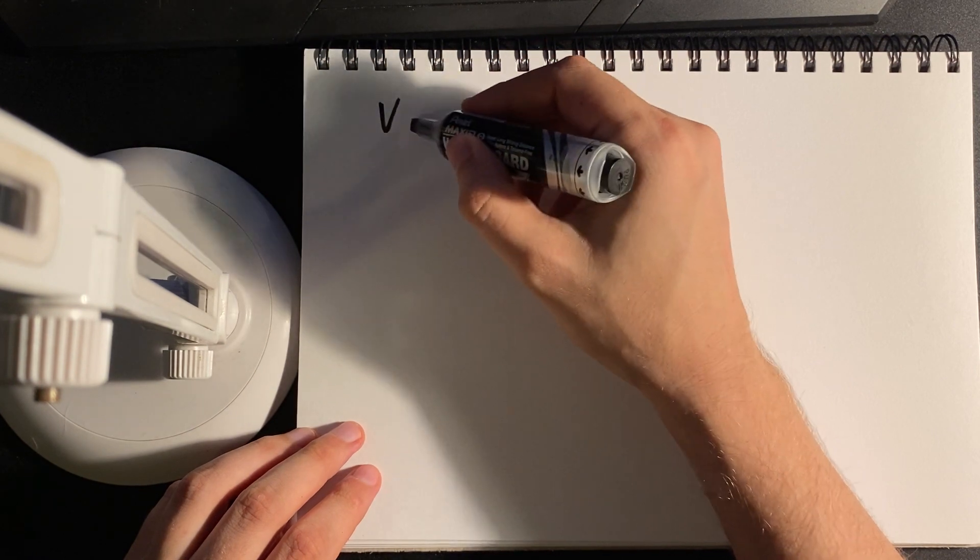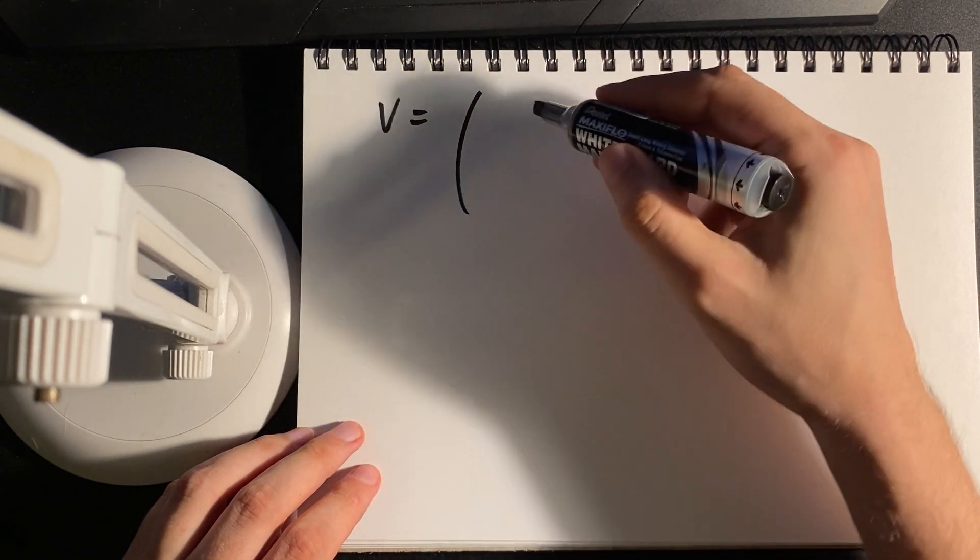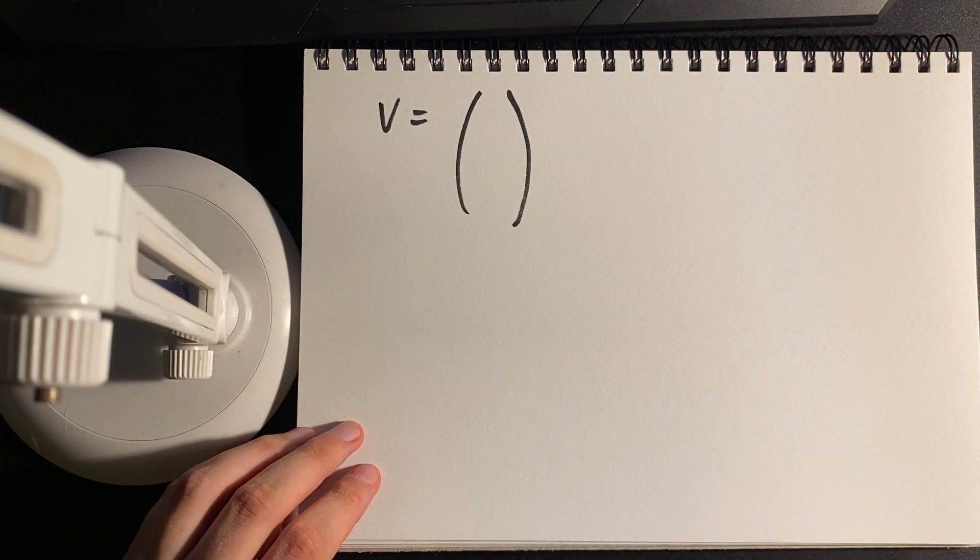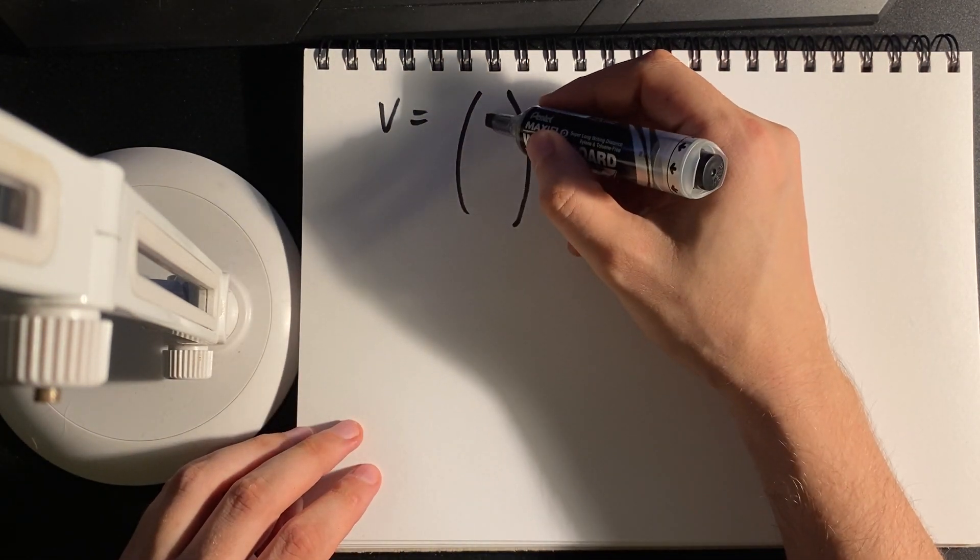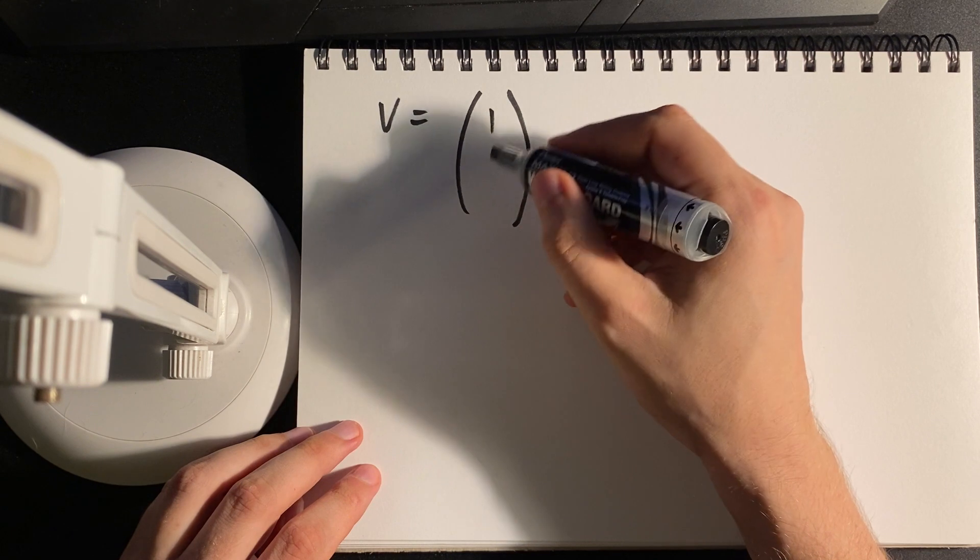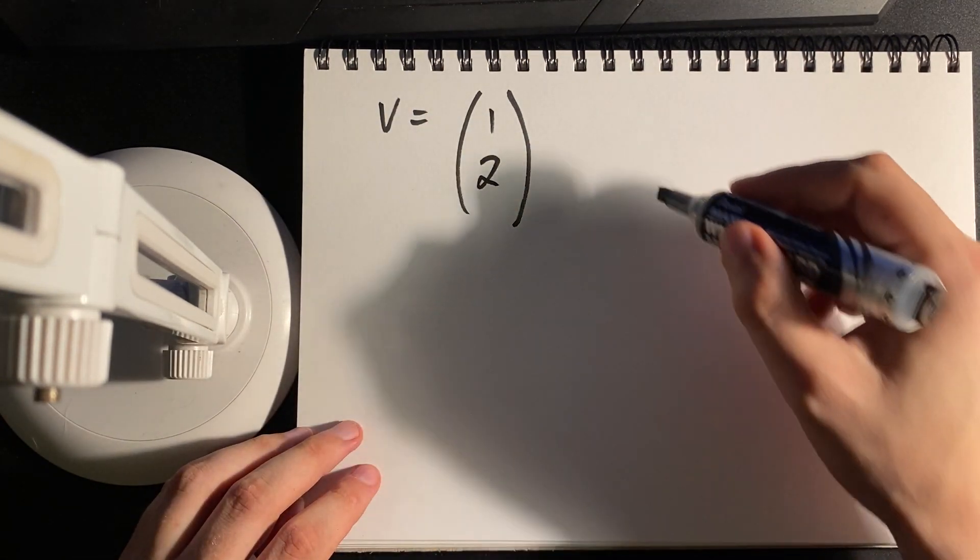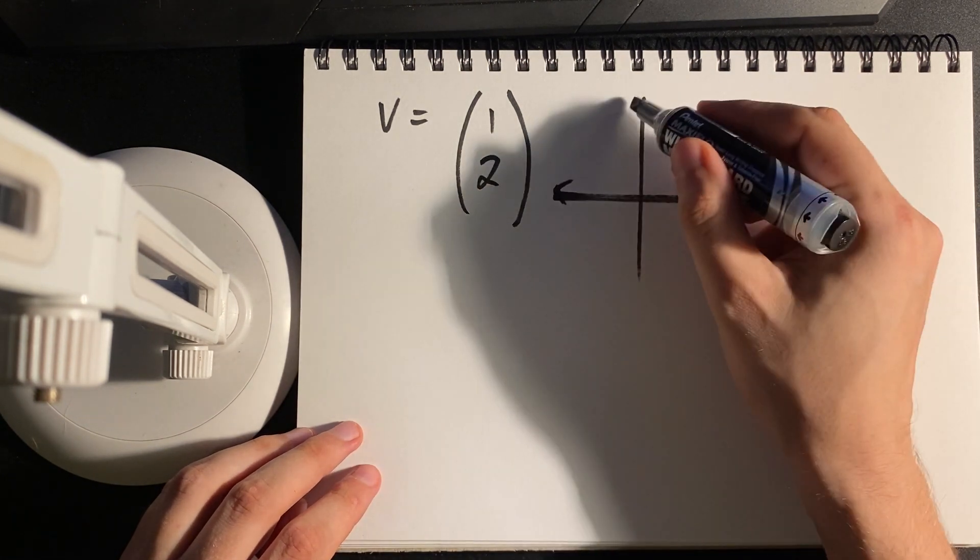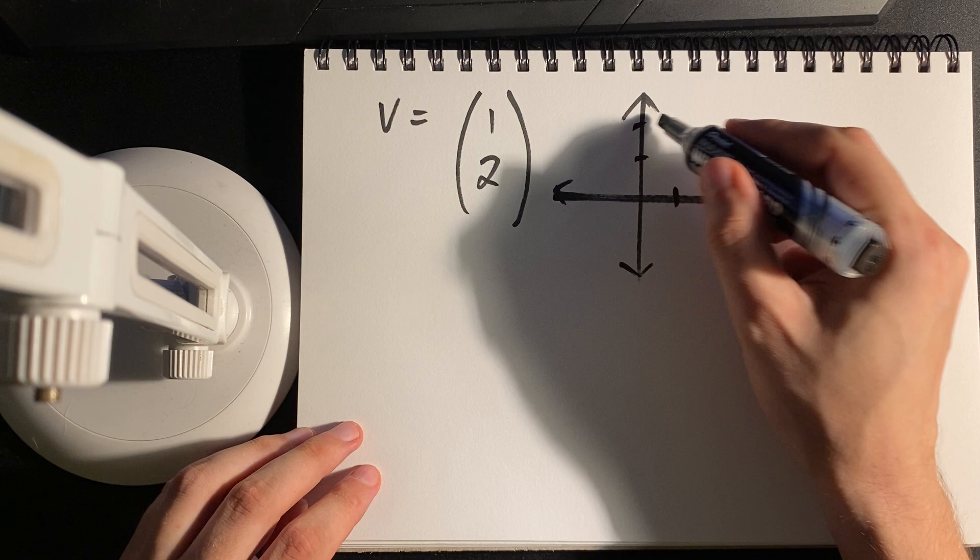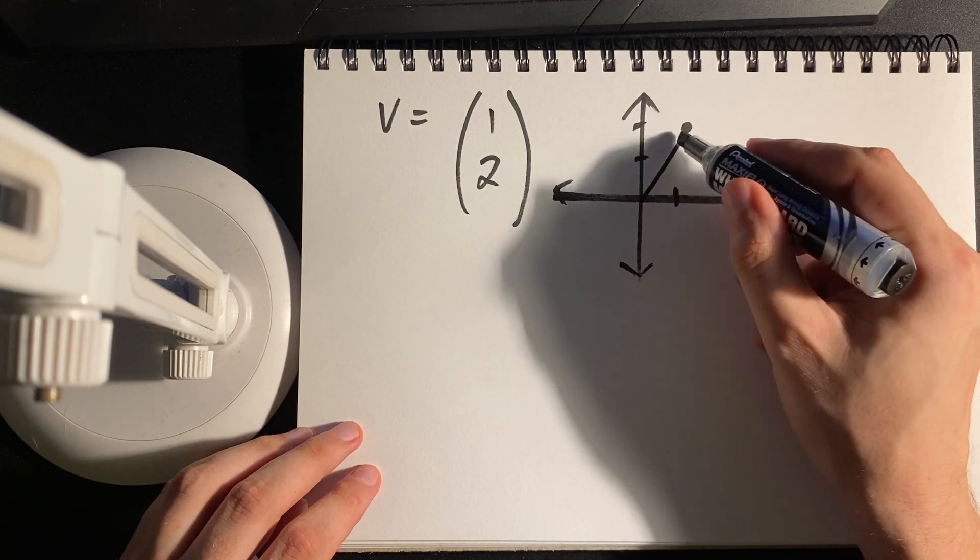A vector represents coordinates in space. If I have a two-dimensional vector, one step horizontally, two steps vertically, imagine I have an origin somewhere in space and I just take one step across, two steps up, and that is my vector.